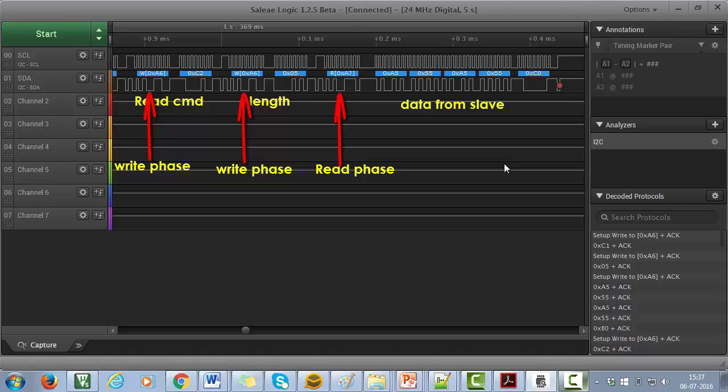Then finally master generates the stop condition. And again the loop continues.